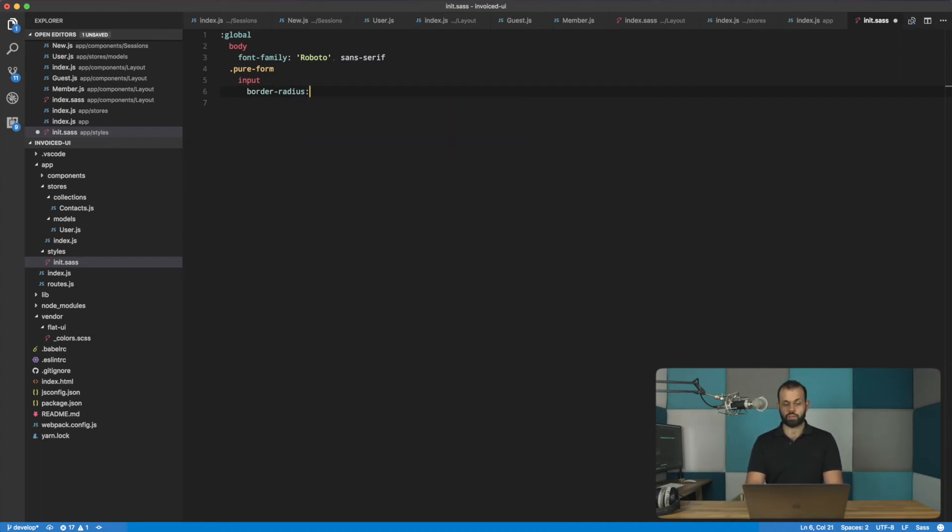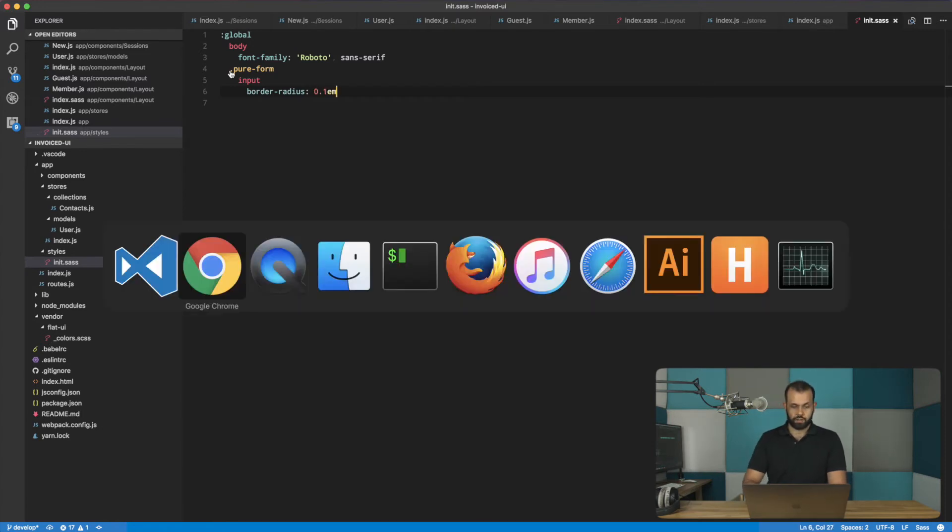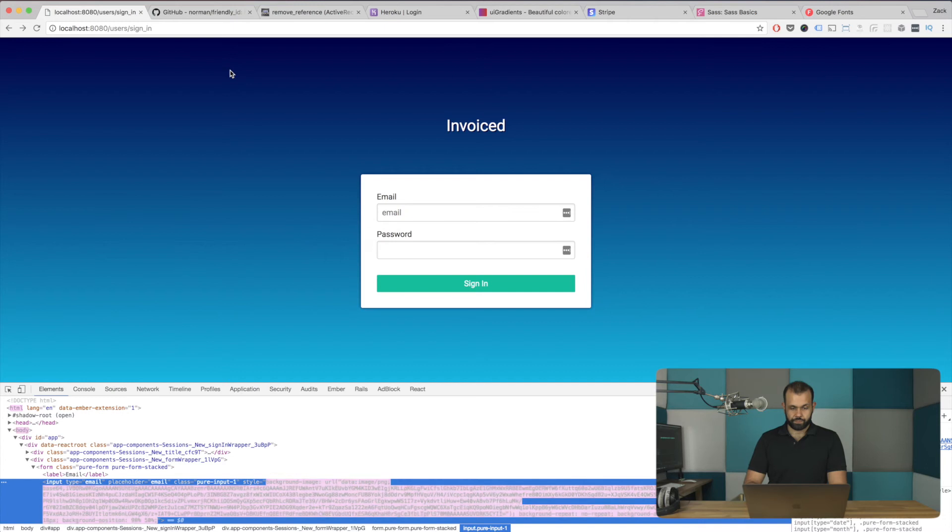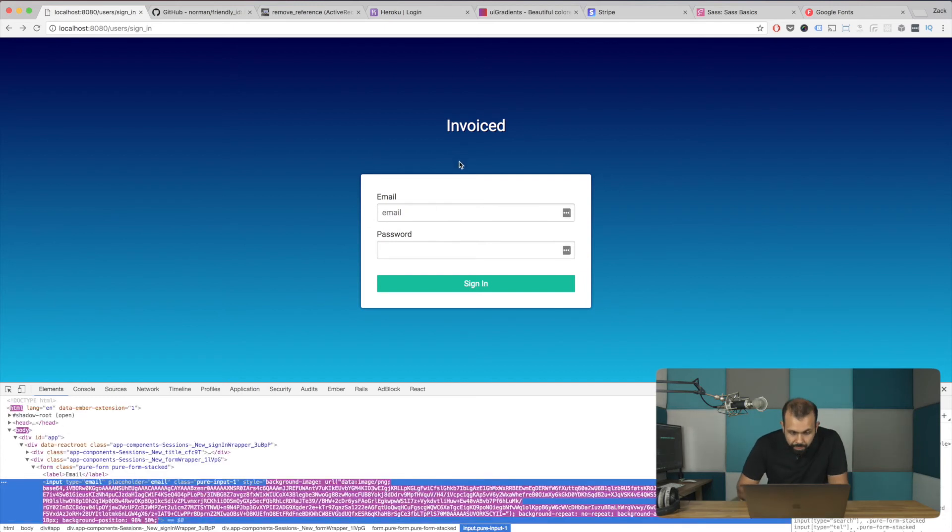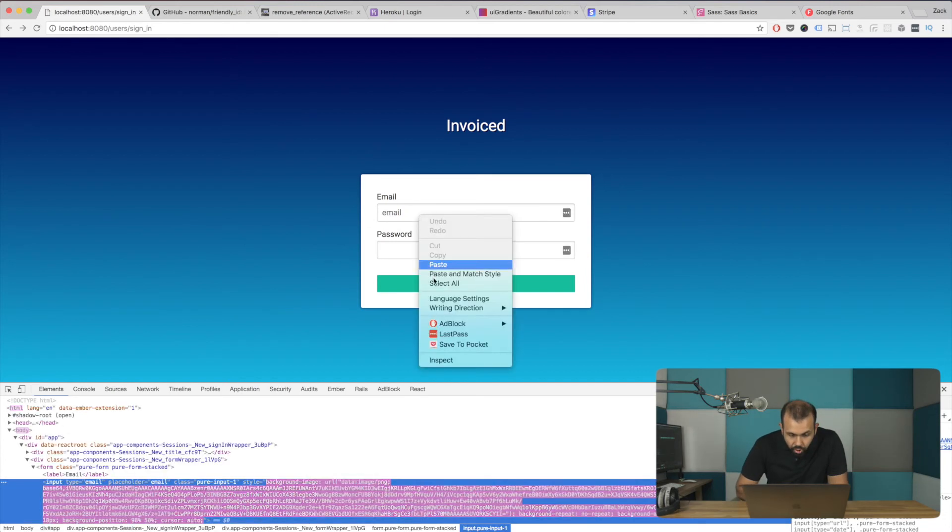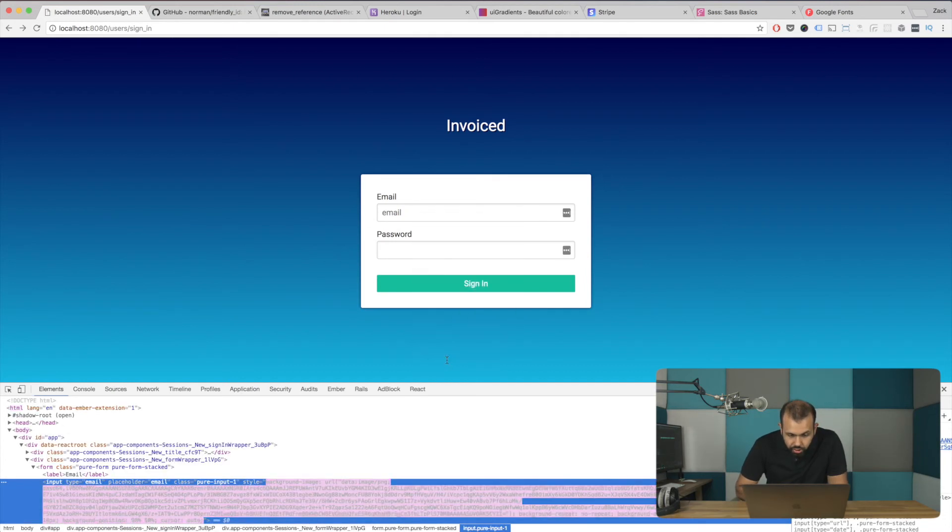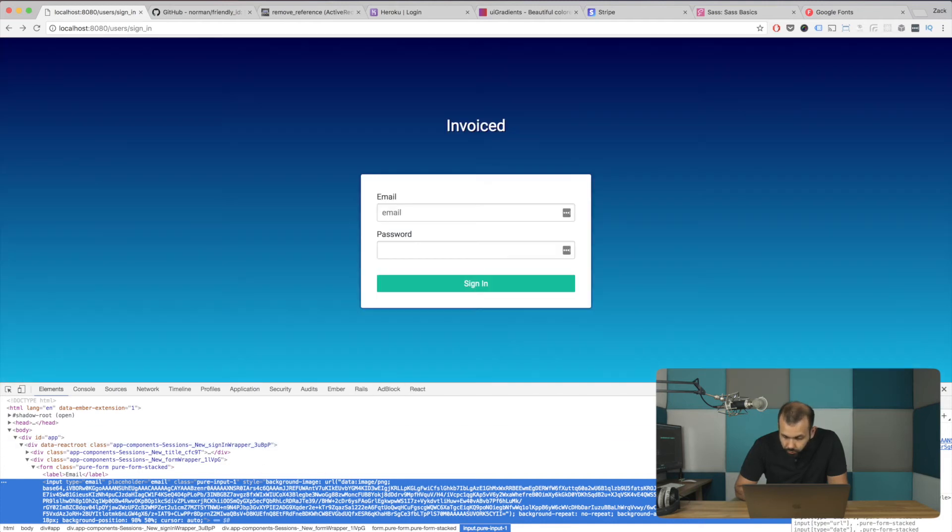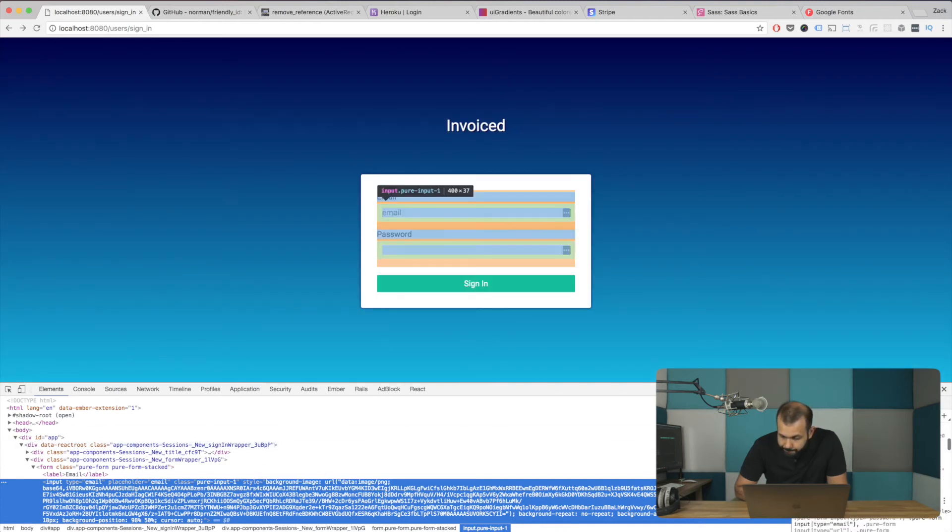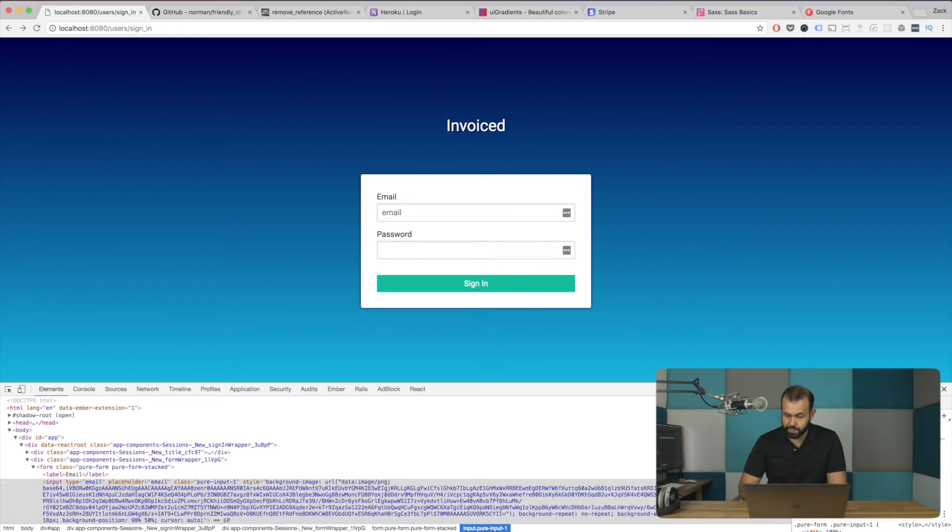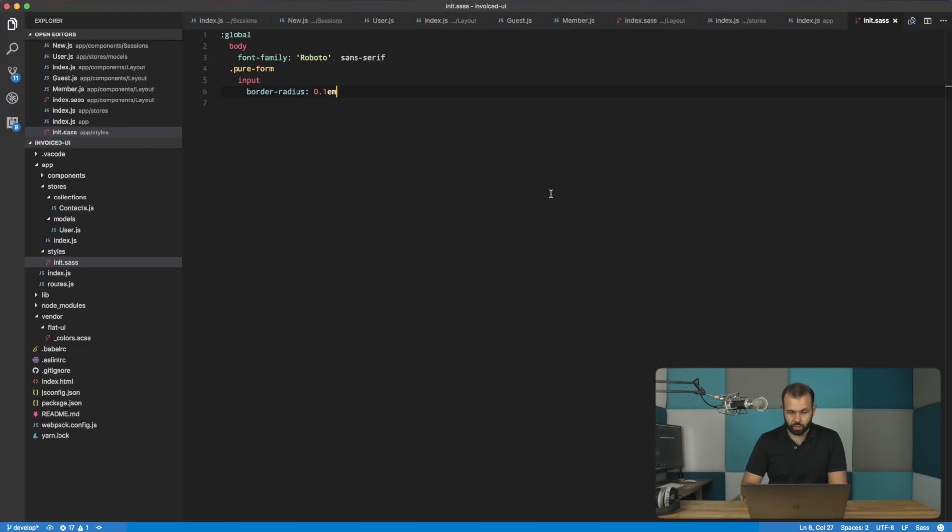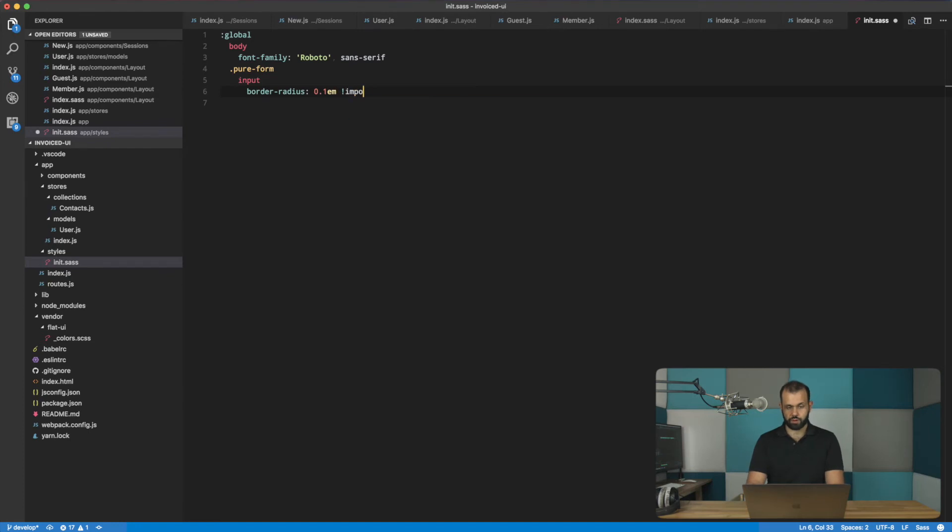Something like that. And then basically what we can do is let's start with something basic like border radius like 0.1 EM. Like that. Did that work? Nope. I don't think that worked. So it's still border radius 4PX here. So I really want to force that. So let's try important.